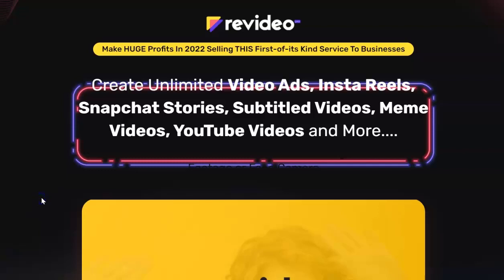Today we're going to look at a new product that's going to show up in your inboxes. This one is called ReVideo.